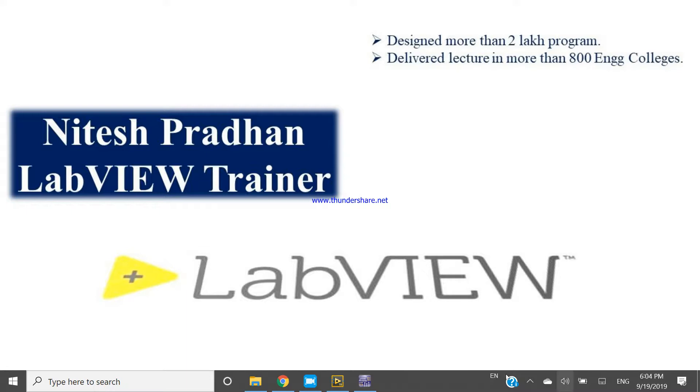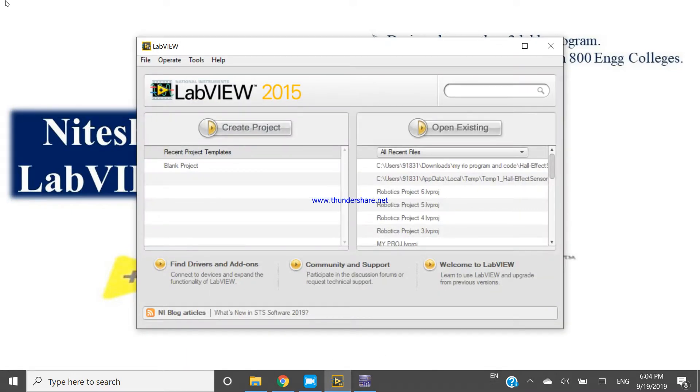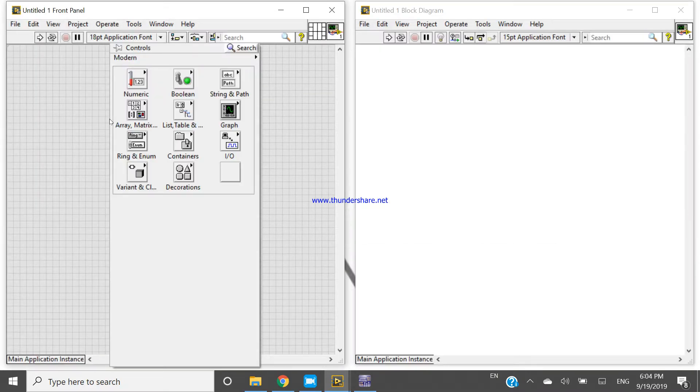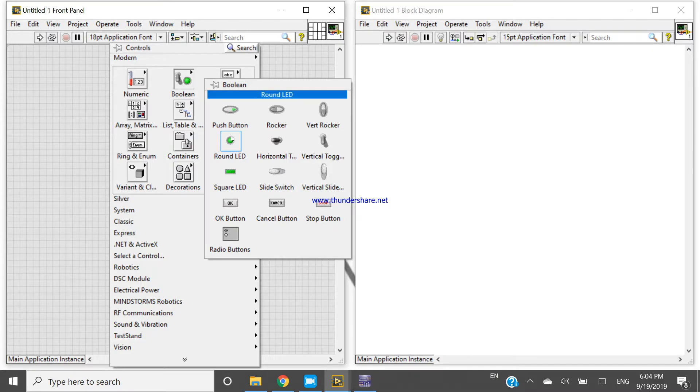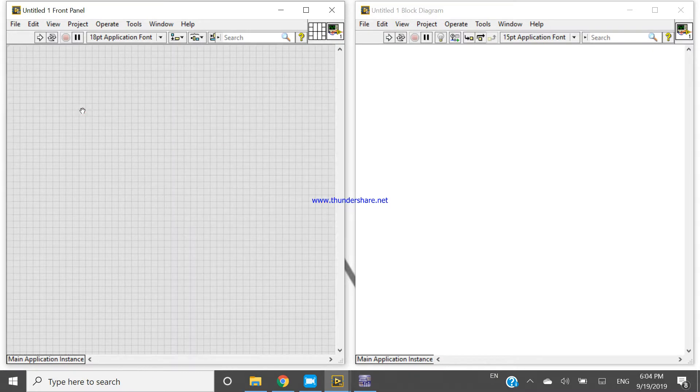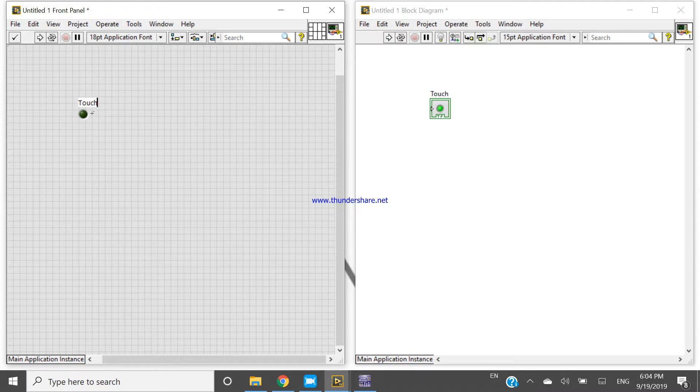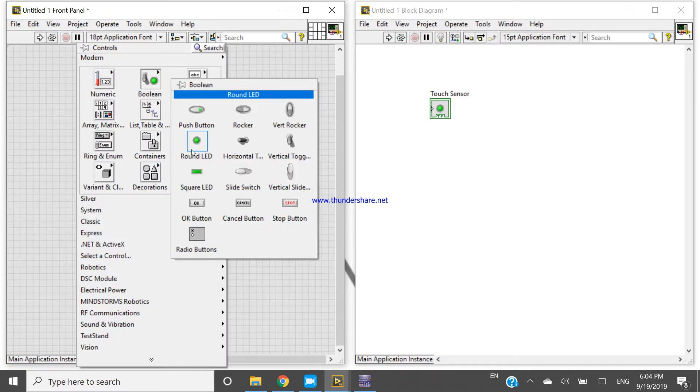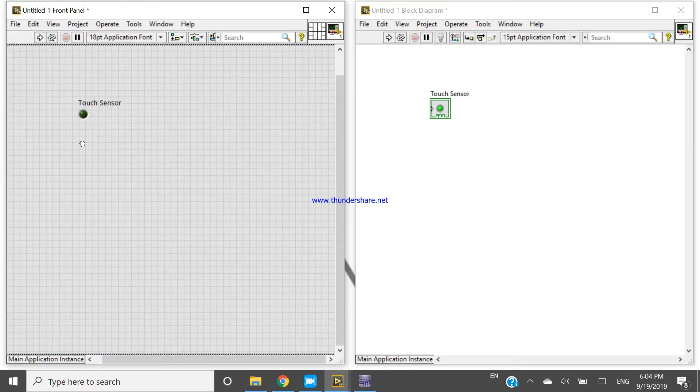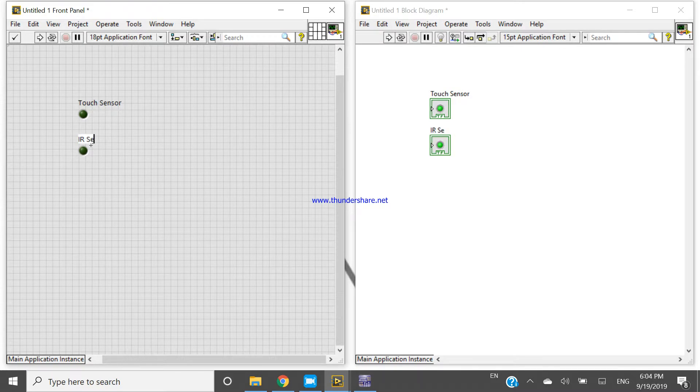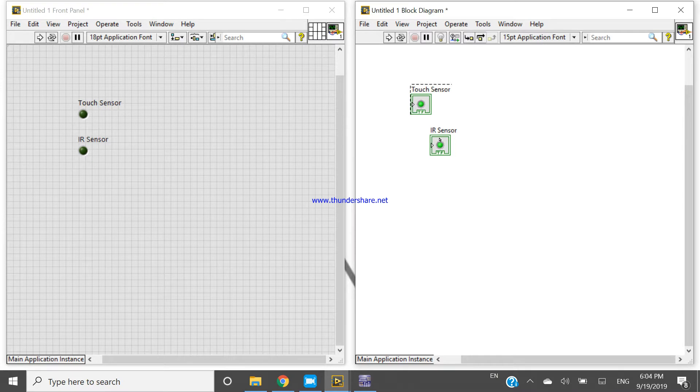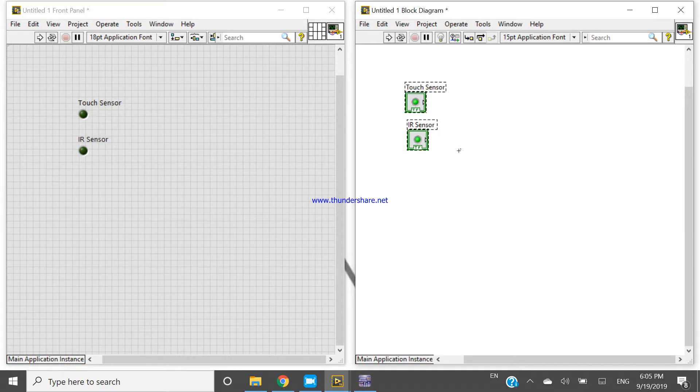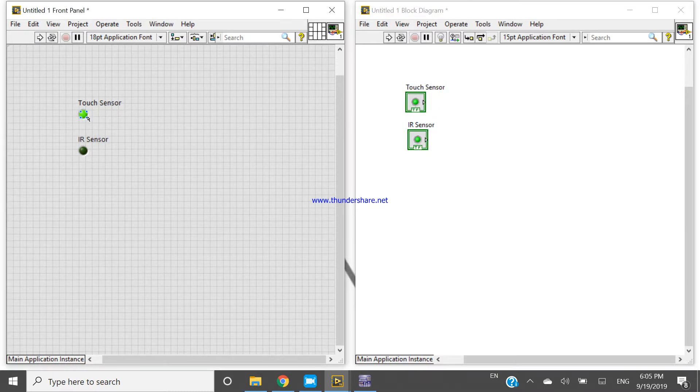Okay, so let's come here, open your LabVIEW. Now let's control T. Right now I am taking two boolean. This one is for touch sensor, and I am taking again an LED for IR sensor. Now I am converting both the sensors into the control.